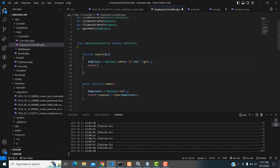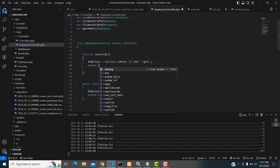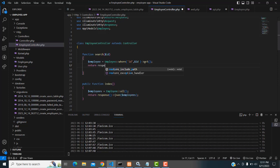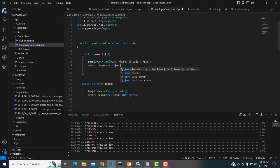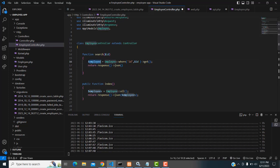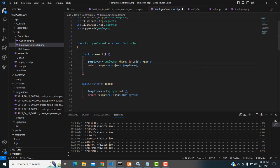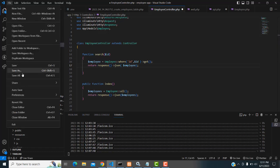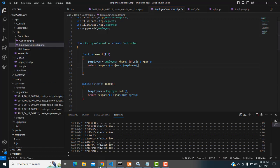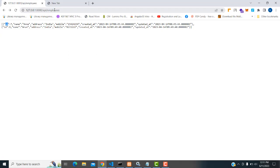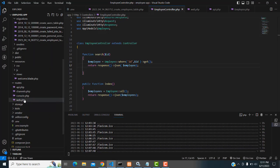If you have a view you can return back to the view, but here I don't need a view — I'm getting the response into the API. So you have to write 'return response()->json()' and pass the employee variable. That's it — very simple. Now save the file and bring back our application.